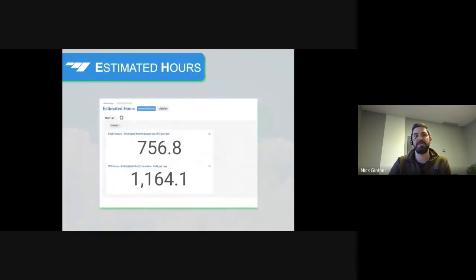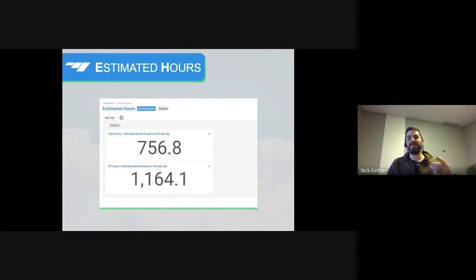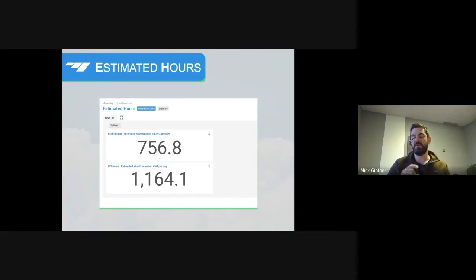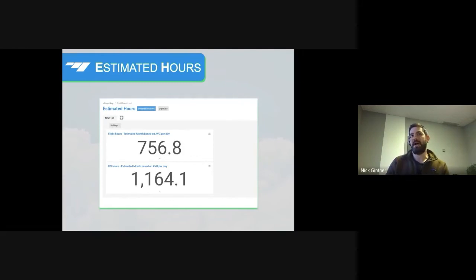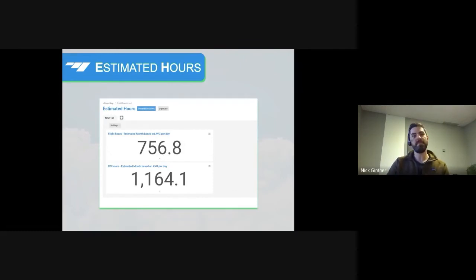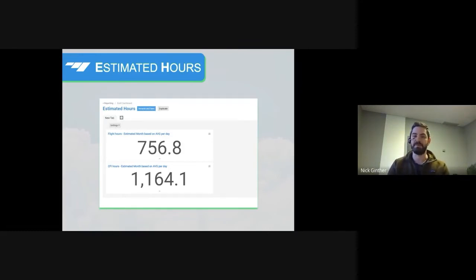We always say we don't run a flight school — you guys run flight schools, and you know what data is valuable to you. We would get requests like 'can you build us this report or dashboard?' and it's really neat for us to see the people that actually do run flight schools running with it and building cool stuff. The estimated month based on average per day for flight hours and CFI hours is one of the coolest things I've seen, because they're taking what amounts to an efficiency metric — how much flight time are we getting per hour reserved — and using that to project out for the full month. That's created data using formulas; there's no data point in Flight Schedule Pro that just says 'estimated average.'